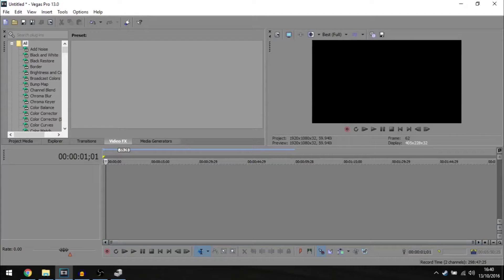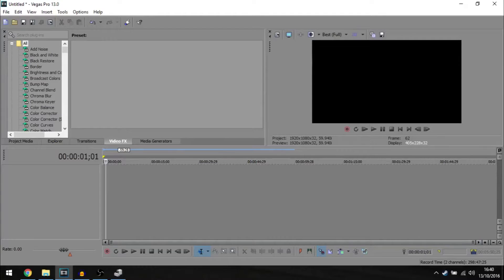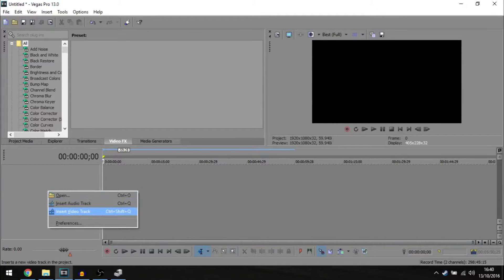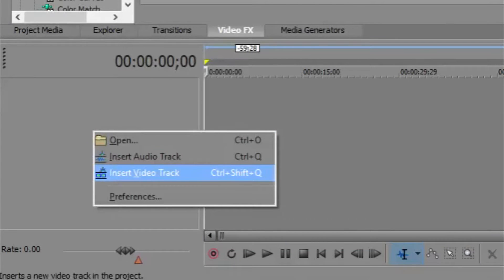Hey guys, what's going on? Today I'm going to be showing you how you can add a timer to your Sony Vegas video. To begin, you need to insert a new video track.